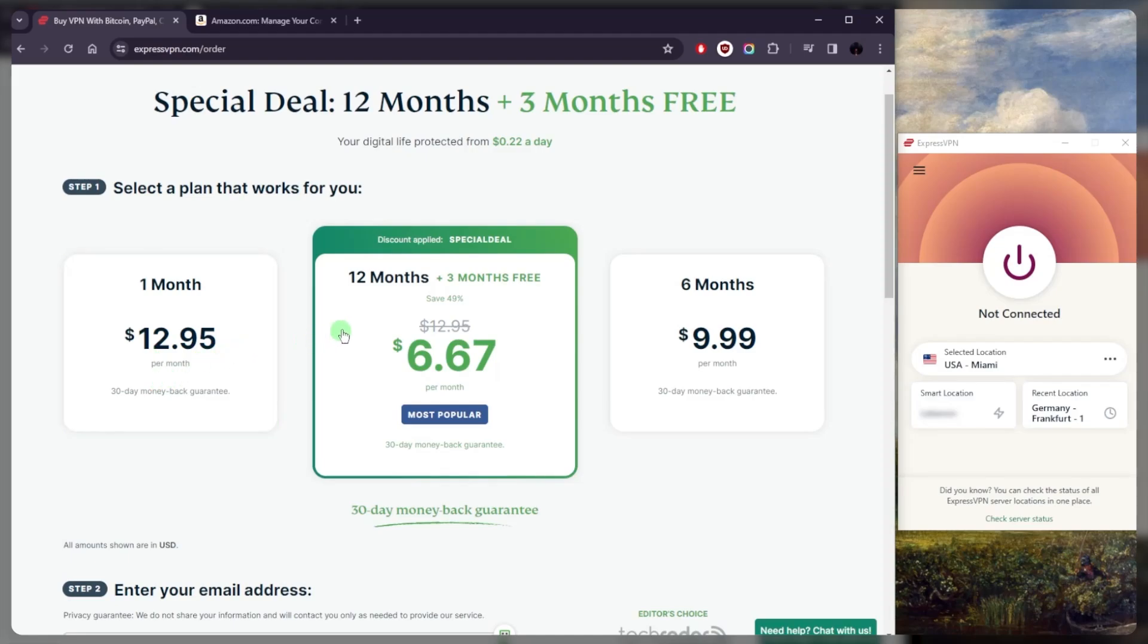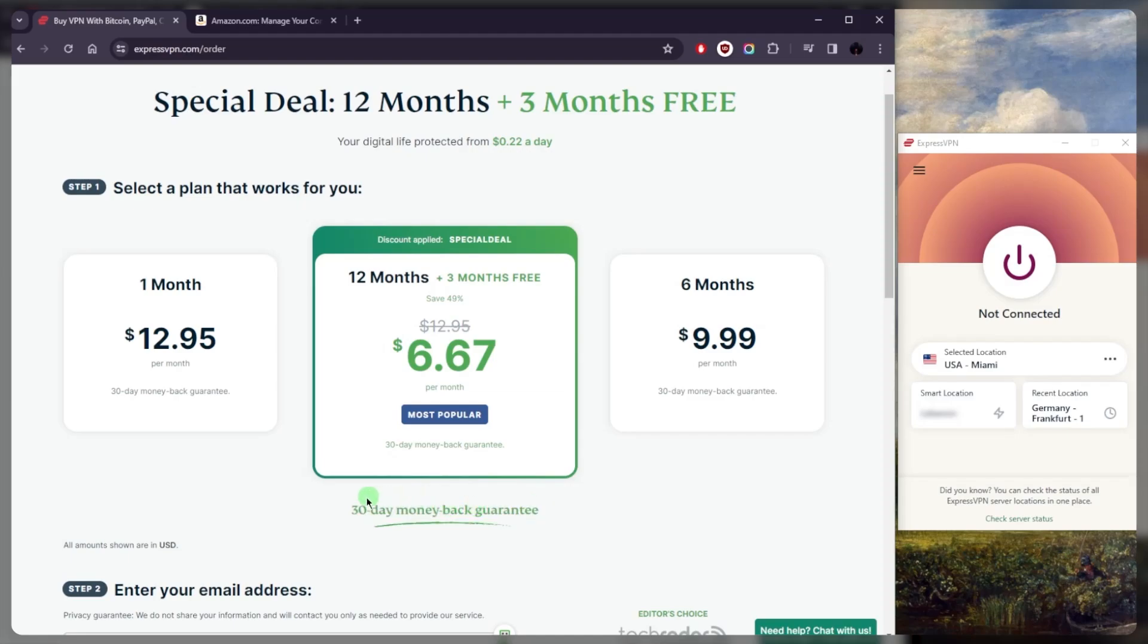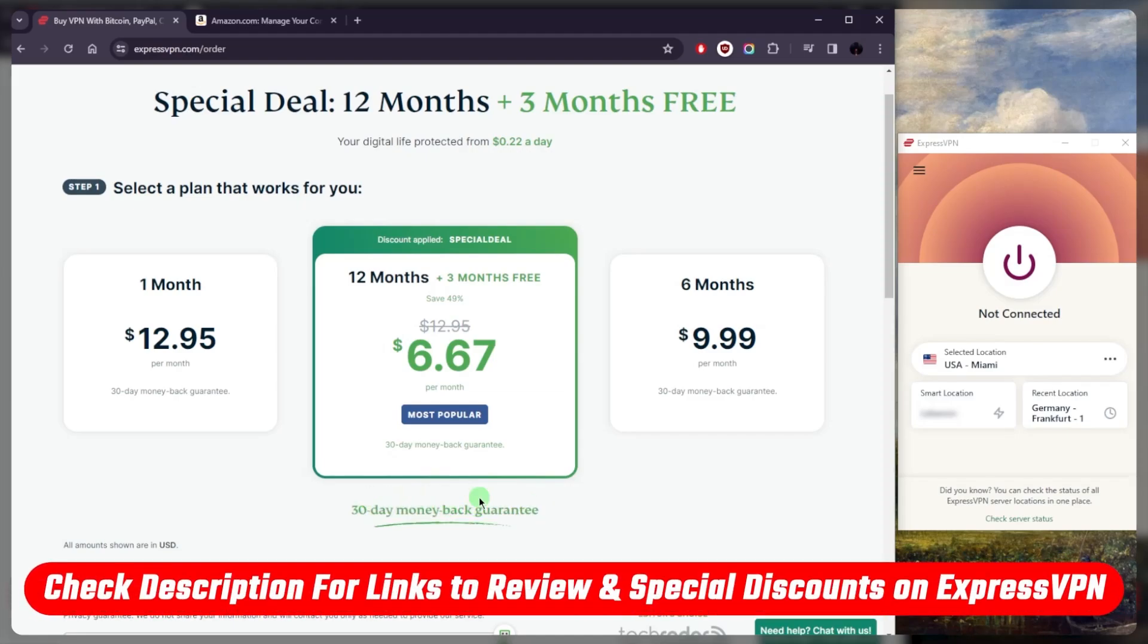And if you ever change your mind, there's always a 30-day money-back guarantee. And that'll be it for today. Again, links to the pricing, discounts, and the full review on ExpressVPN will be in the description down below. And comment below if you have any questions, I'll be happy to answer all of them.